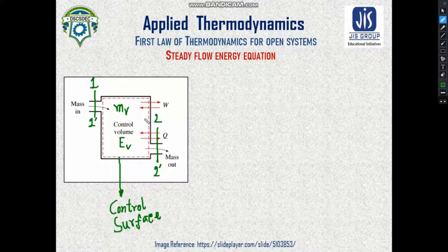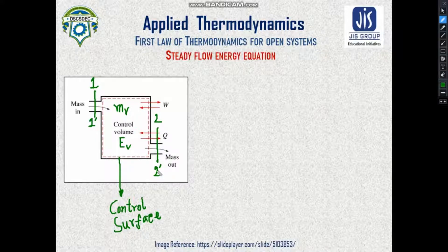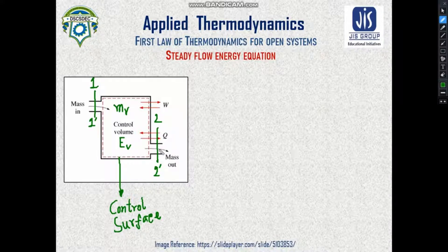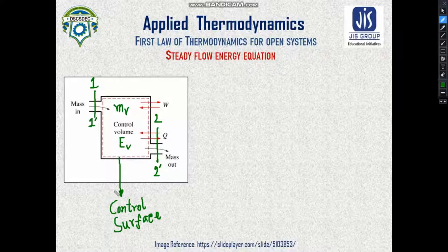A control volume is defined with two separate sections: section 1-1' as the inlet and section 2-2' as the outlet. Mass enters the control volume via the inlet section 1-1' and leaves via the outlet section 2-2'. The boundary separating the control volume from the surroundings is called the control surface.